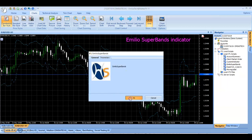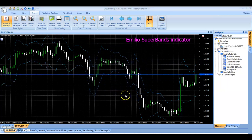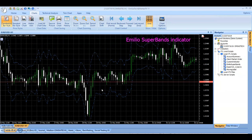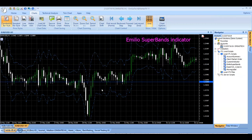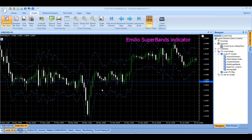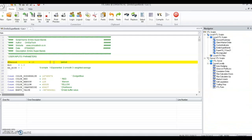When the script is attached to the chart, in the first step we calculate the true range, which is the maximum price movement intraday today or from the previous close. In the next step we calculate the Average True Range (ATR) of the specific period using the MA method.